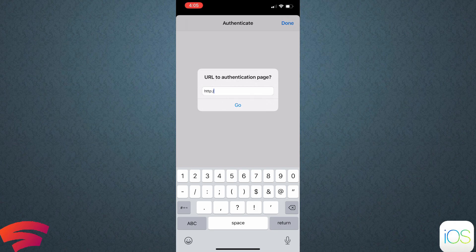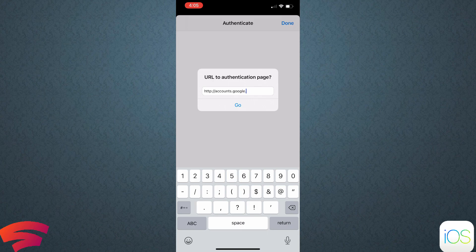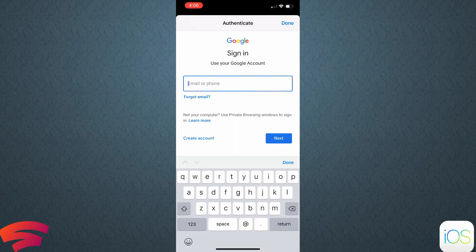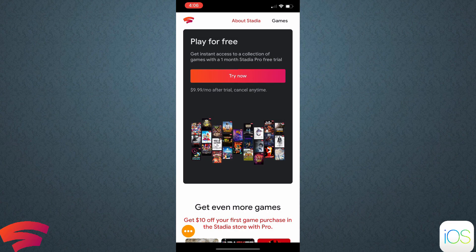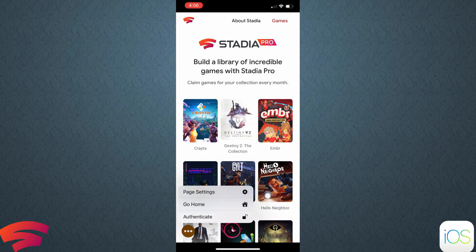In the authenticate tab, type in accounts.google.com to get to the Google login. Sorry for the slow typing — there's a lot going on. Once you're there it takes you to Account Sign In — sign in with the account you use to play Stadia. I'll cut that part out of course.